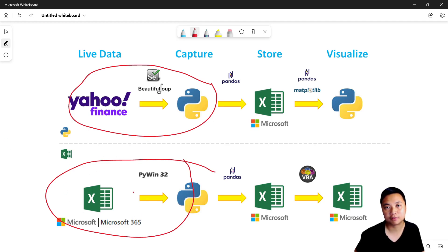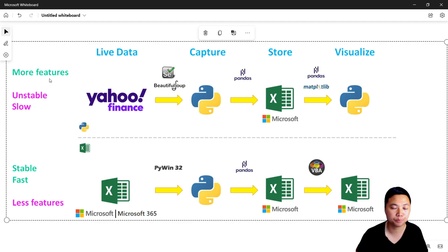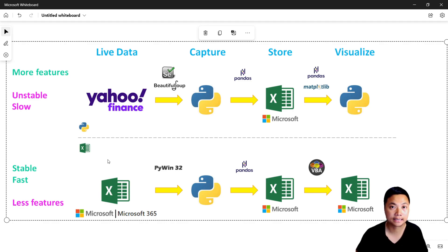However, with the Microsoft 365 approach we only have limited features provided by Microsoft. In a nutshell: the first approach provides more features and attributes but is relatively unstable and slow; on the other hand, the Excel approach provides a relatively stable and faster way to capture data, but with limited features.